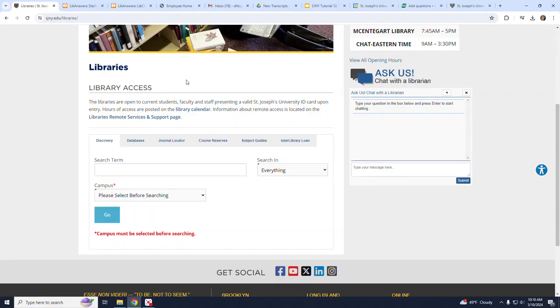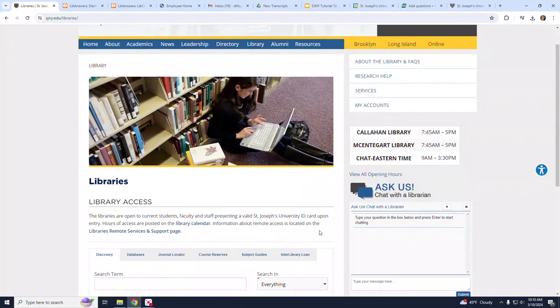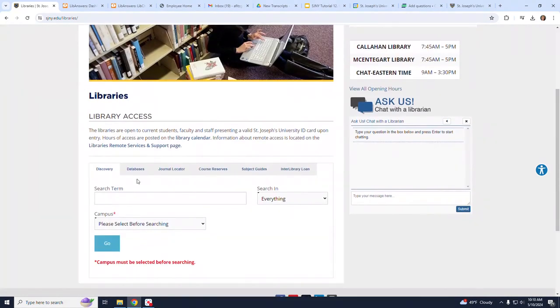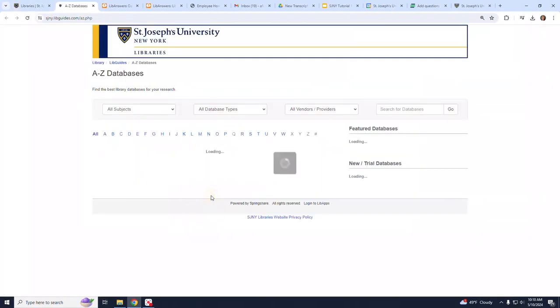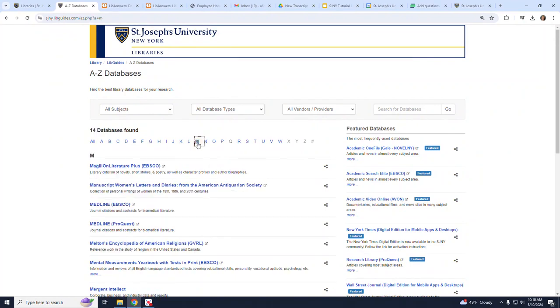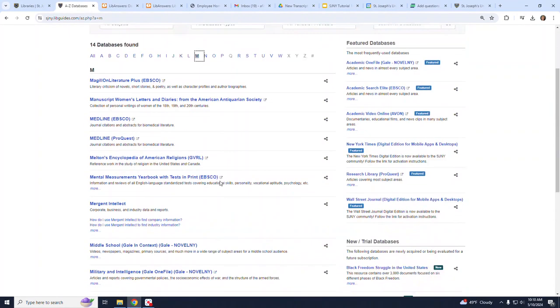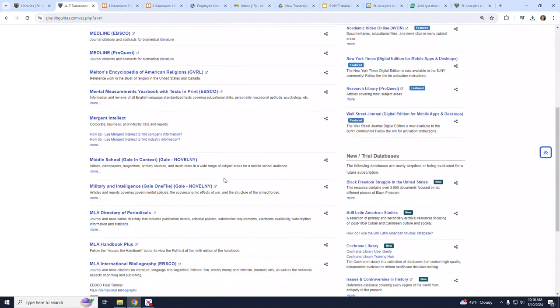To get to the Mergent Intellect database from the SJNY Libraries homepage, click on Databases, then SJNY Database List. Next, on the A-Z Databases page, click on the letter M and then choose Mergent Intellect from the list of databases.